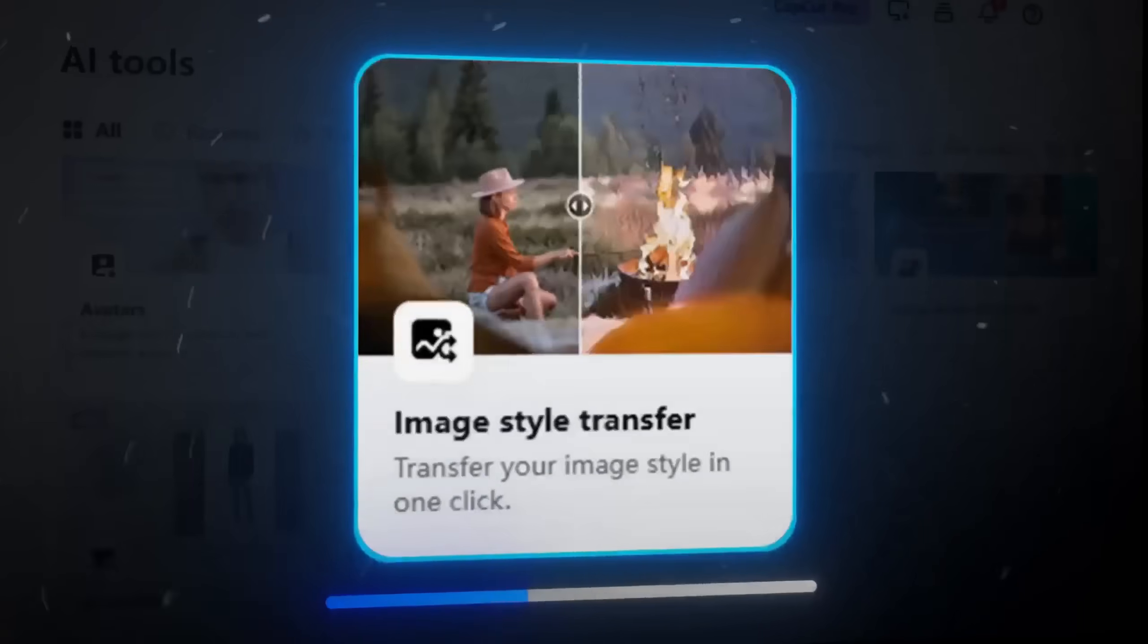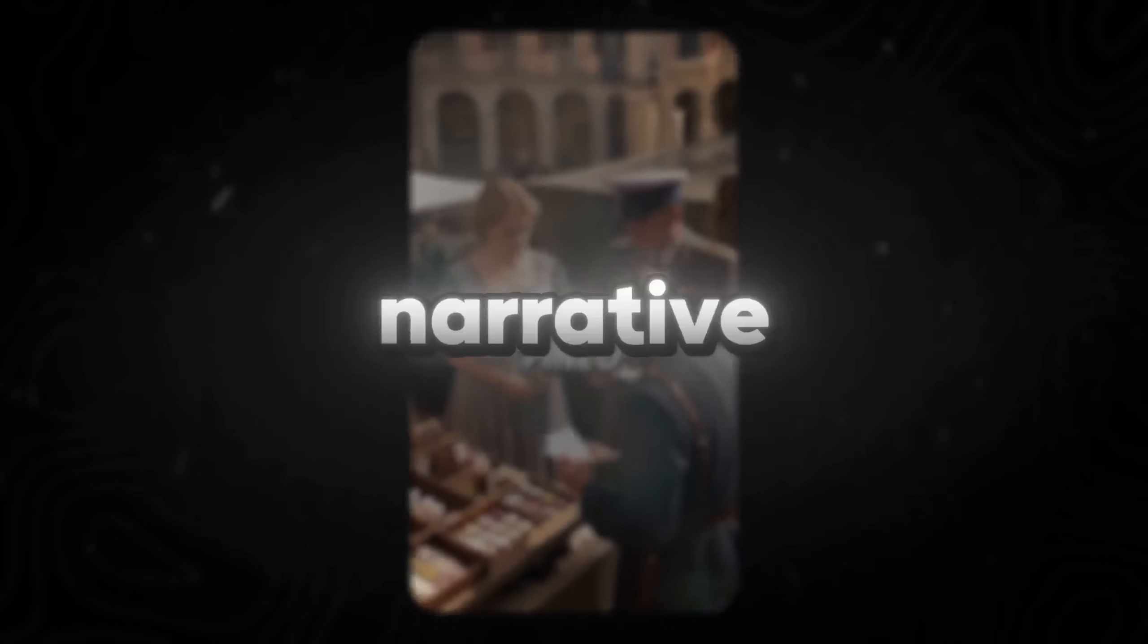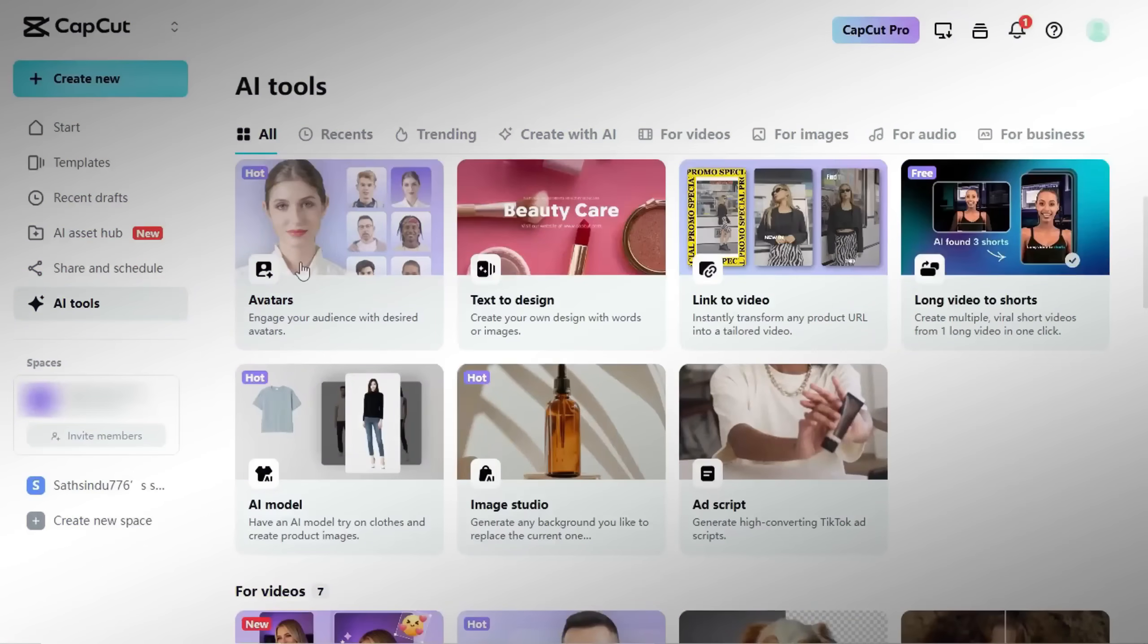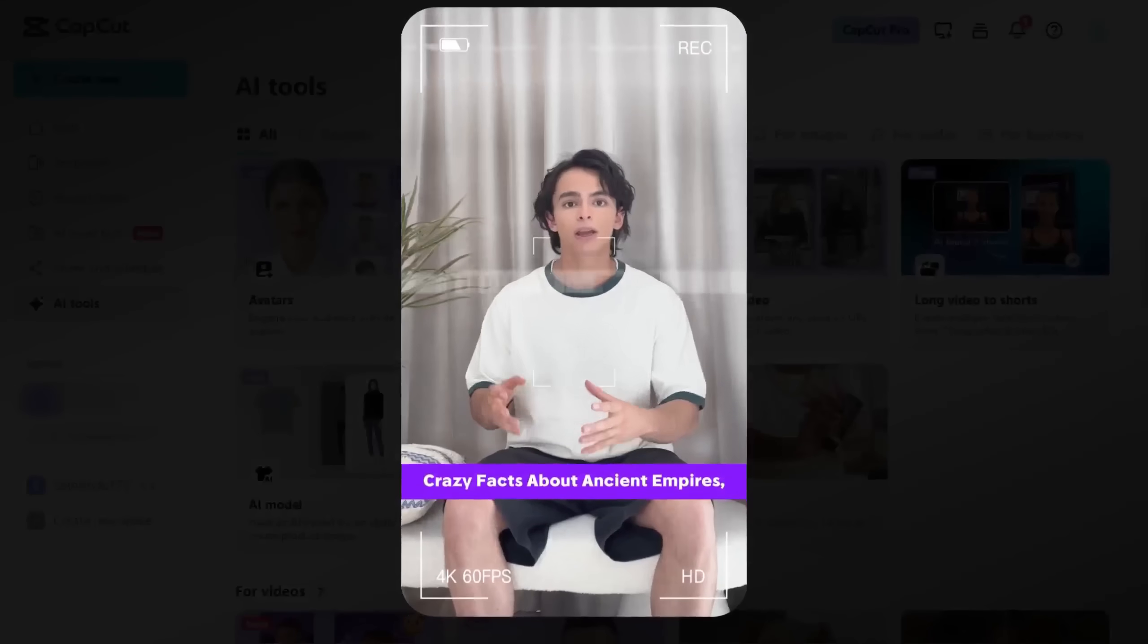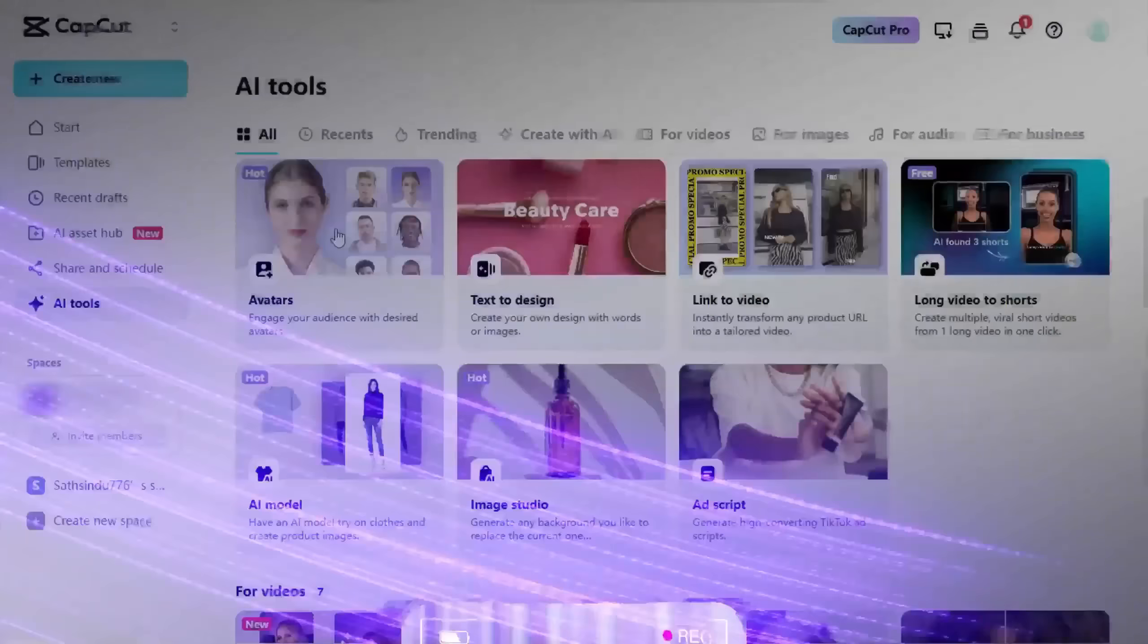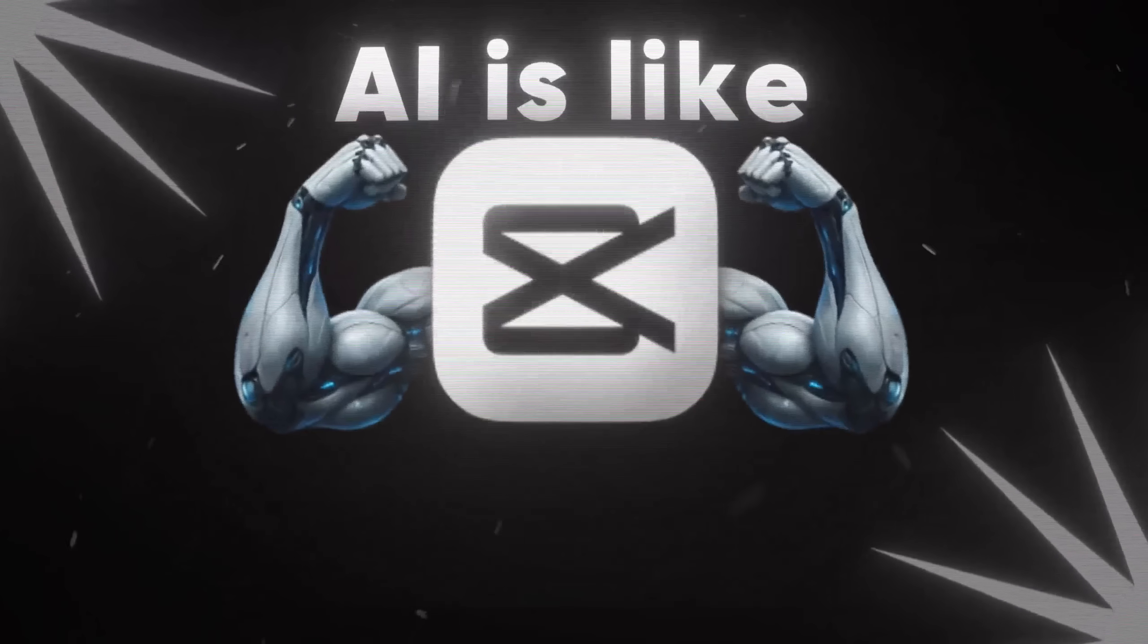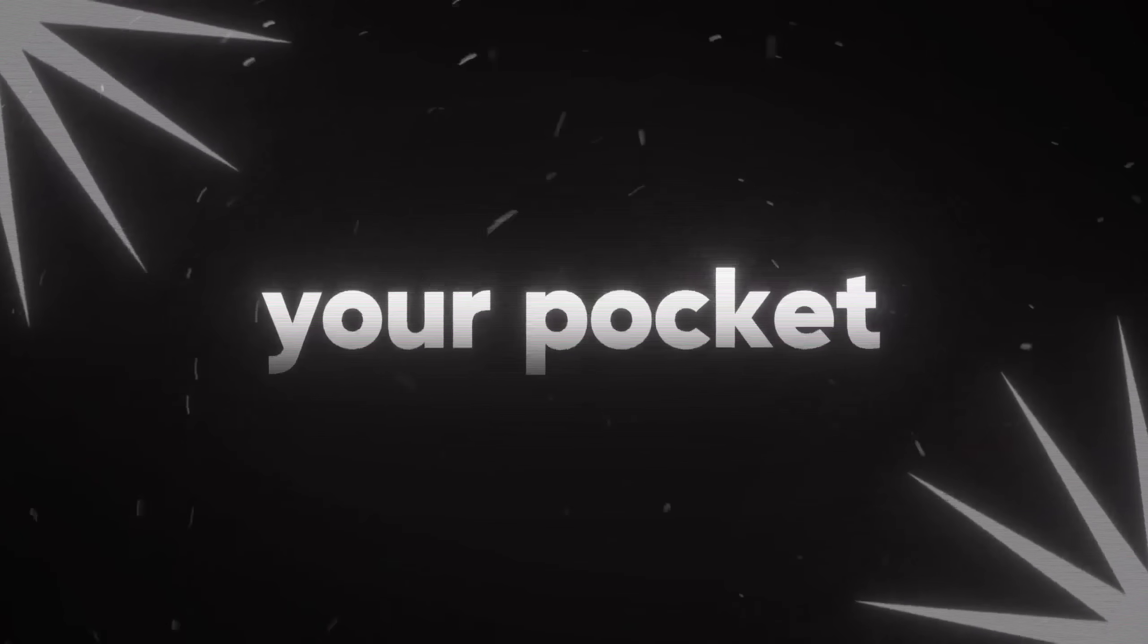With these new CapCut AI features, you can create narrative-style shorts or reels in just a few minutes. If you run a faceless YouTube channel, you can generate ultra-realistic talking avatars to keep your viewers entertained without ever showing your face. Basically, CapCut's AI is like having a full creative studio in your pocket.